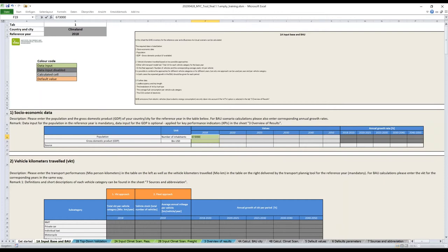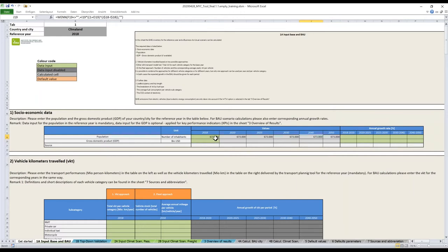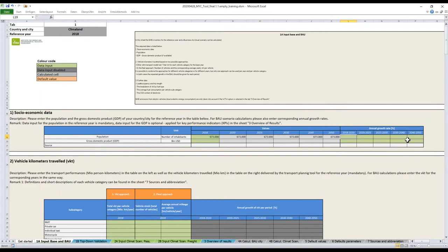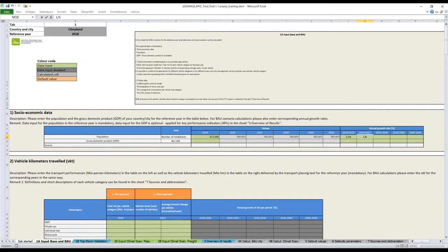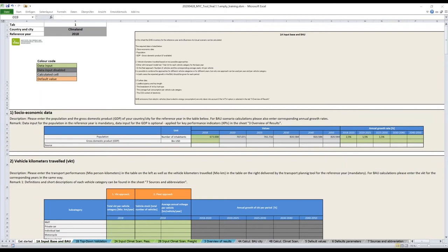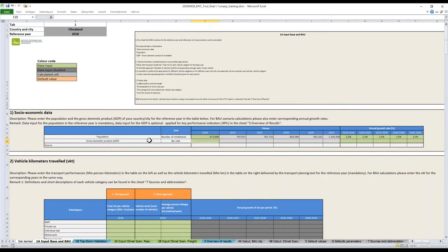We can start with number one, the socio-economic data. Please read the description in the remarks or explanations. It's very straightforward. You have to enter the number of inhabitants. I will enter data with you to show how the tool is working. These are all made-up data, but realistic ones. Let's say you have a city that in 2018 had 673,000 inhabitants.